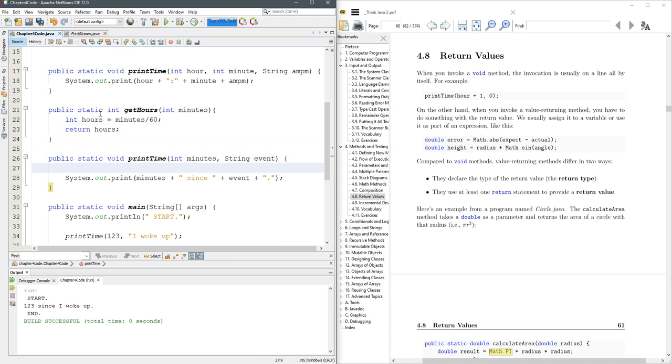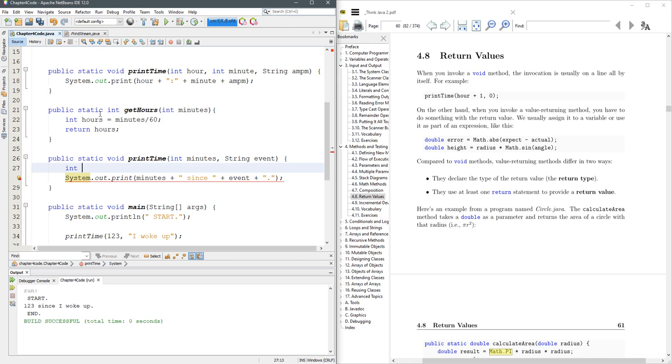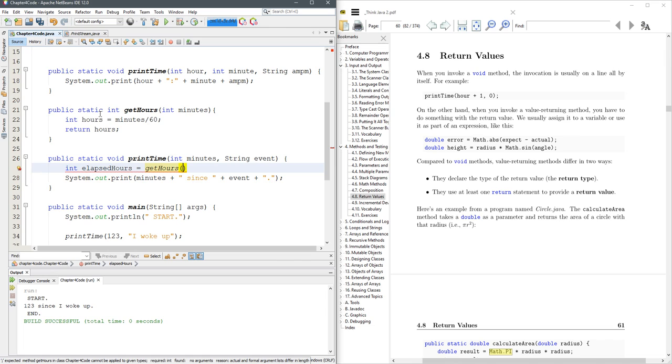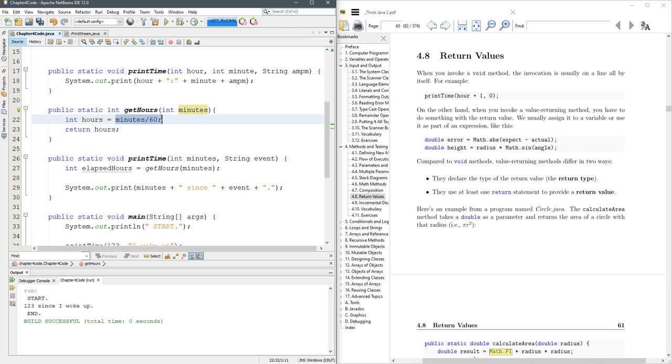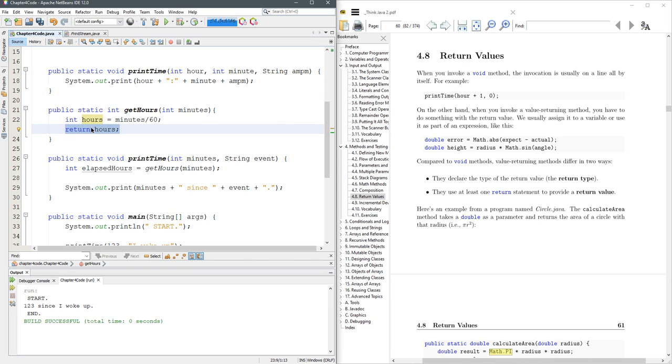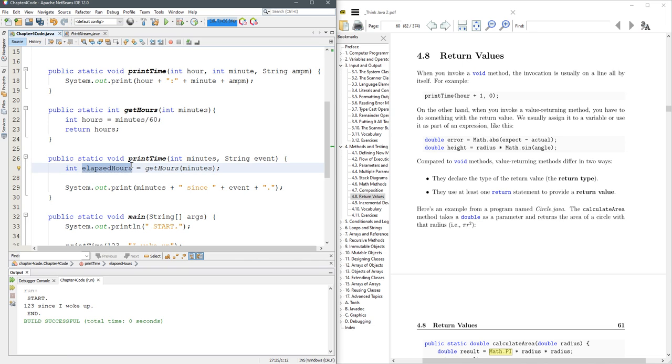So what that lets us do over here, I'm going to call it a different name. Elapsed hours equals get hours and we're going to send it minutes. So it's going to take our minutes value. It's going to send that value up here and then it's going to divide it by 60, assign it to hours. And then that value is going to be returned. And where is it returned to? Right here. So this whole thing is going to turn into the value that's returned. And so we're going to get elapsed hours that way.